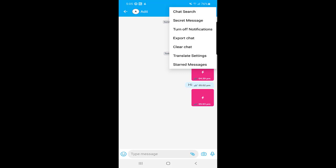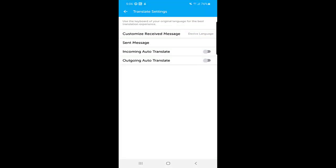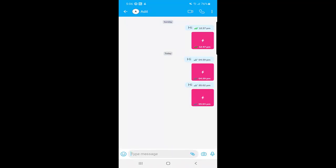From this menu, you can also turn off notifications, clear the chat, and access translate settings. The 'Incoming Auto Translate' option is very useful — if someone from anywhere in the world sends you a message in another language like German or Spanish, it will be auto-translated to your phone's selected language, such as English. You can also enable auto-translate for outgoing messages as well.